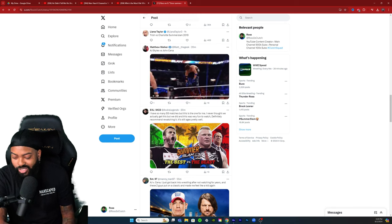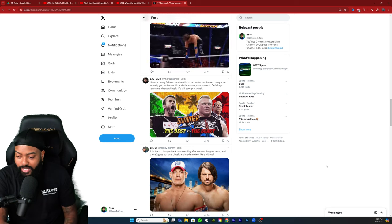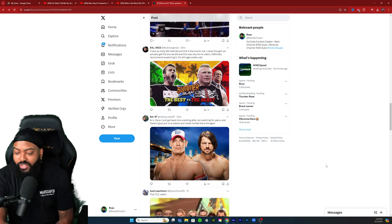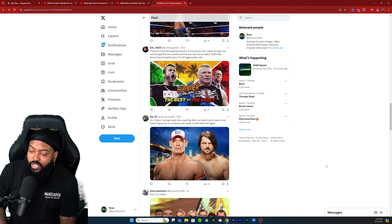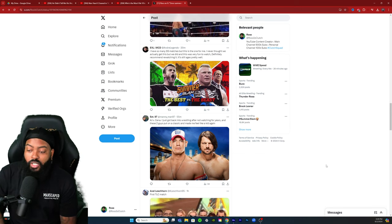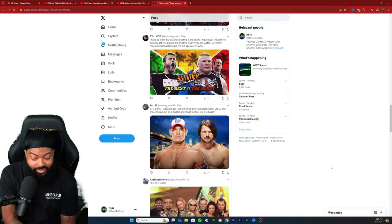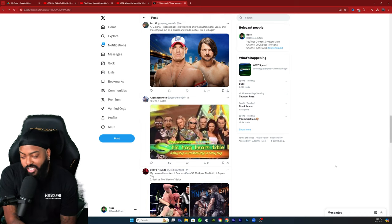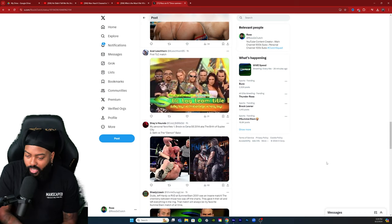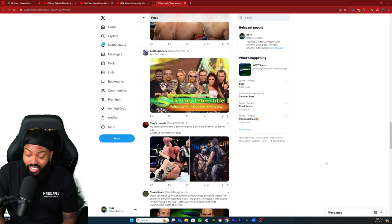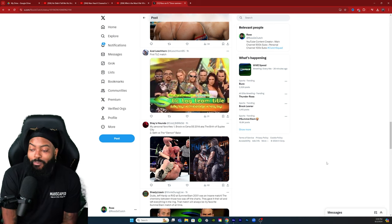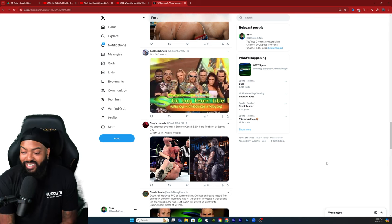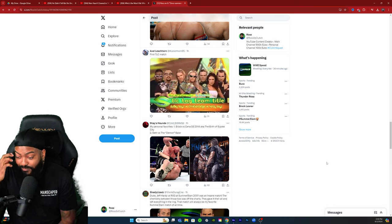AJ versus Cena: I got back into wrestling after not watching for years and these two guys put on a classic and made me feel like a kid again. Yes they did, they cooked. The first TLC match, personal favorites Brock versus Cena 2014, aka the birth of Suplex City, and Seth versus Demon Balor.